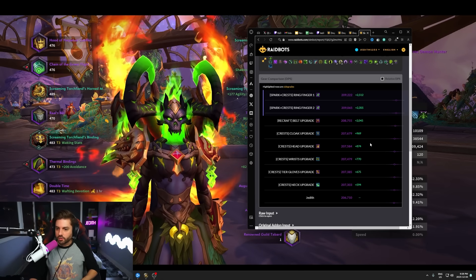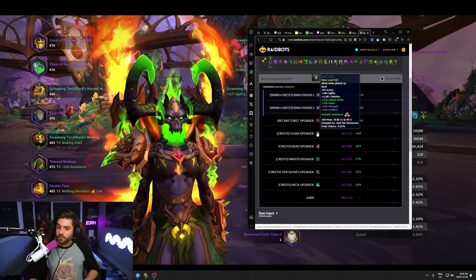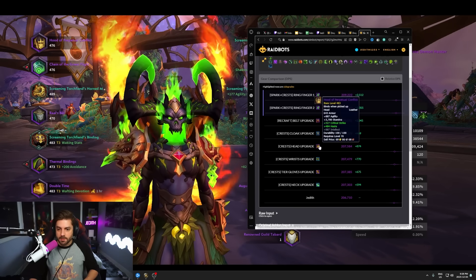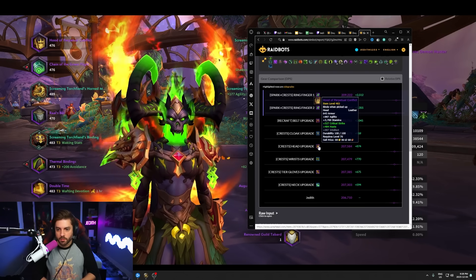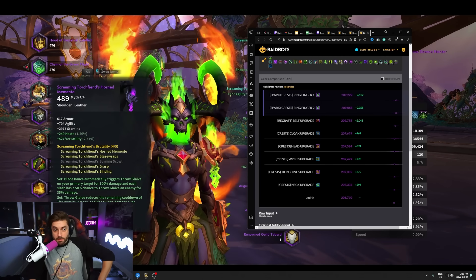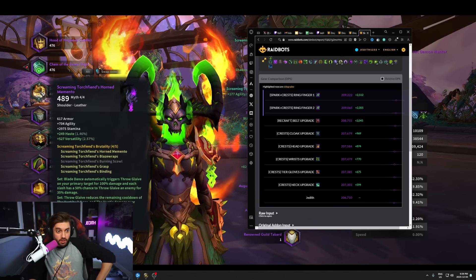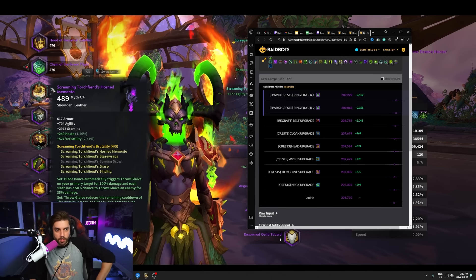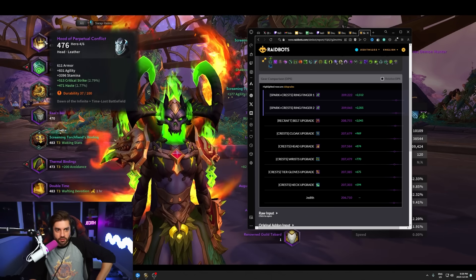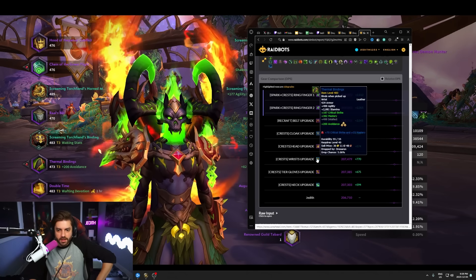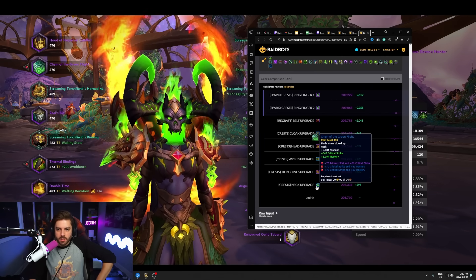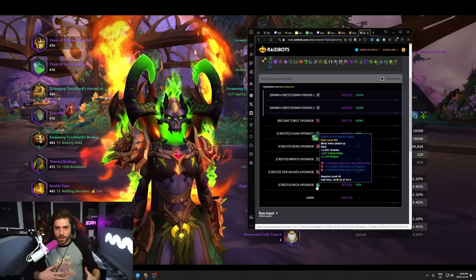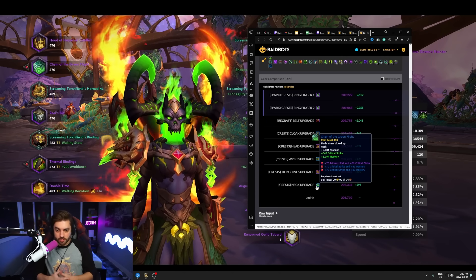And then from there, the next biggest upgrades are going to be spending crests to upgrade my cloak. I just got this recently, actually. Pretty excited to get this. And then the headpiece, which is the hood of perpetual conflict, which is crit haste. This came from mythic plus and I'm not using the tier headpiece. I got mythic level shoulders in my vault and they have a lot of agility on them because they're so high eye level. They're 489. So I'm using these at the moment to get my four piece. And then I'm putting a mythic plus headpiece in that slot. So I would upgrade my head. The next in line would be wrists, the thermal bindings that I have. And then I would upgrade my tier gloves and then the neck that I have, the chain of the green flight. So that's kind of the order of operations that I'm going to be working from starting today or tomorrow, depending on when you're watching this video.